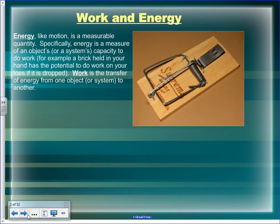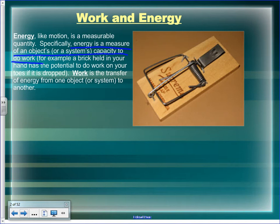Energy, just like motion, is a measurable quantity. We measure an object's ability or capacity to do work — that's the strict definition of energy. For example, a brick held in your hand has the potential to do work on your toes. If you drop it, it will hit your toes. Your toes will gain energy — a change in shape counts as having done work.